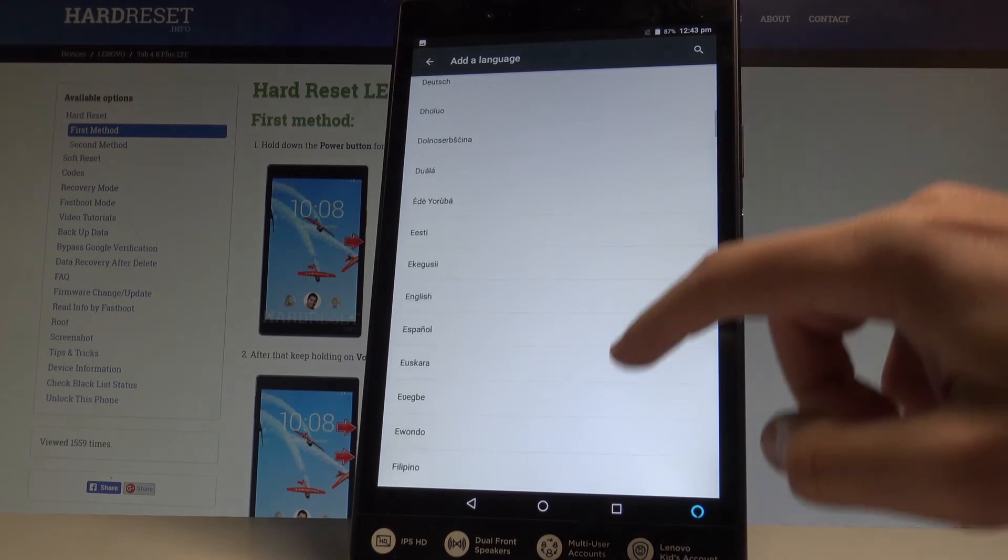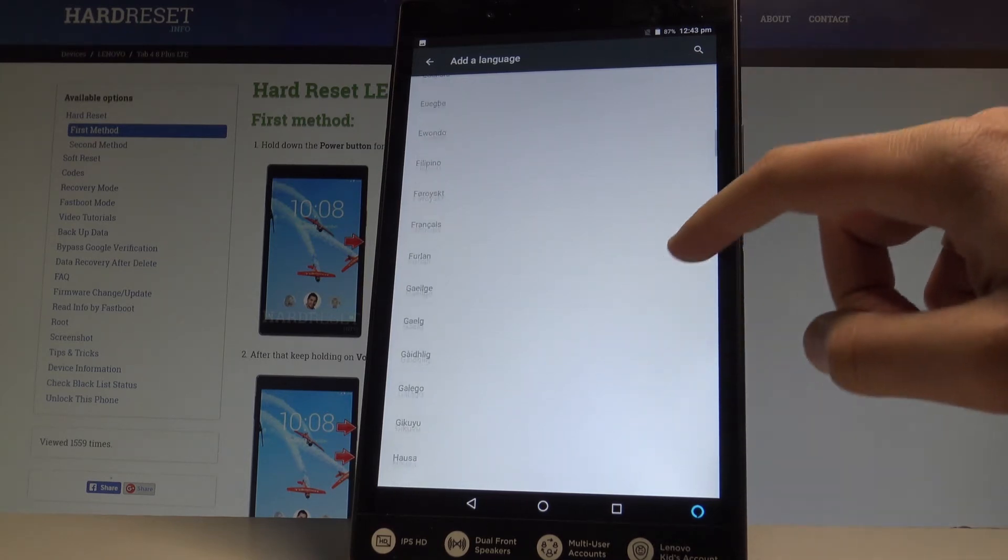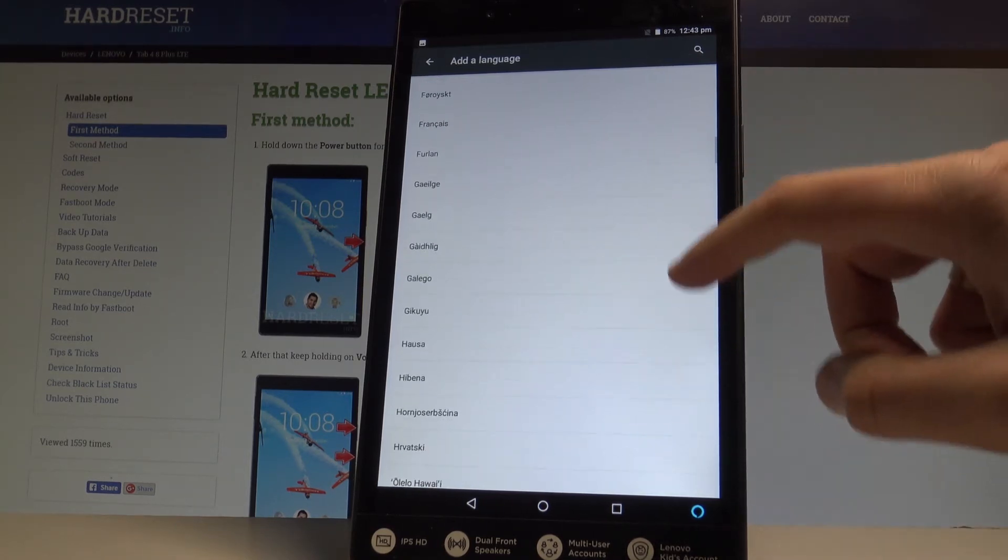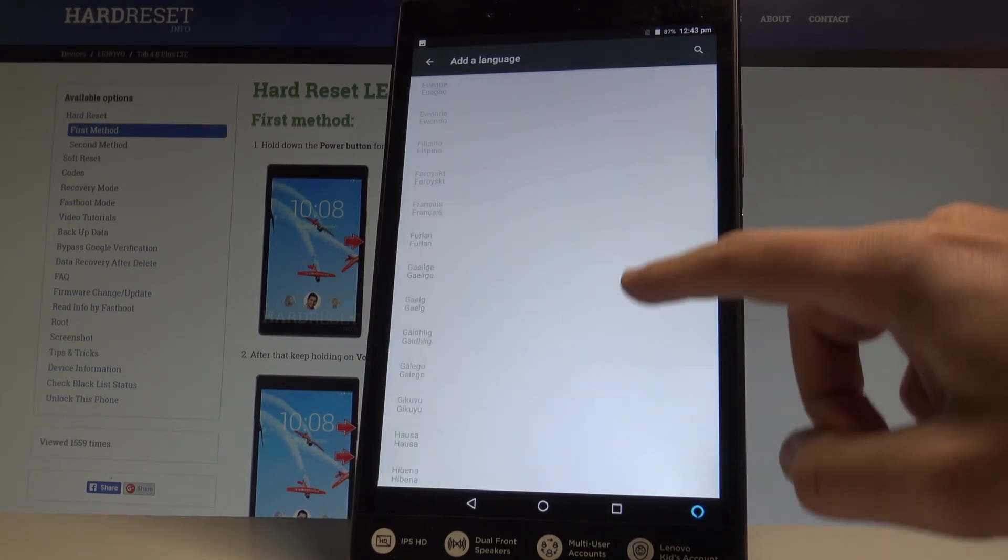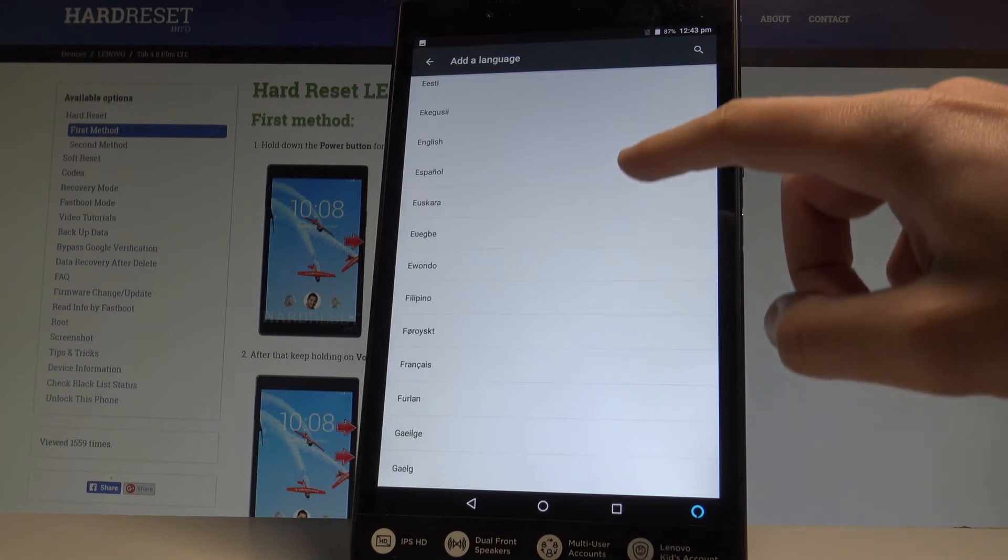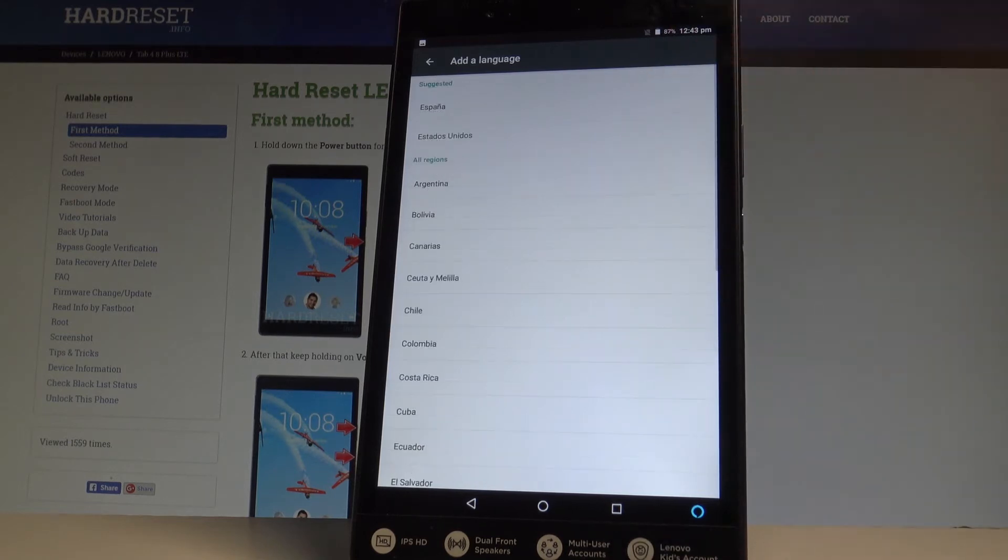So let me just show you how to change language from English to Spanish, so let's tap on Espanyol right here. Let's choose the region, in my case it could be the Espanya.